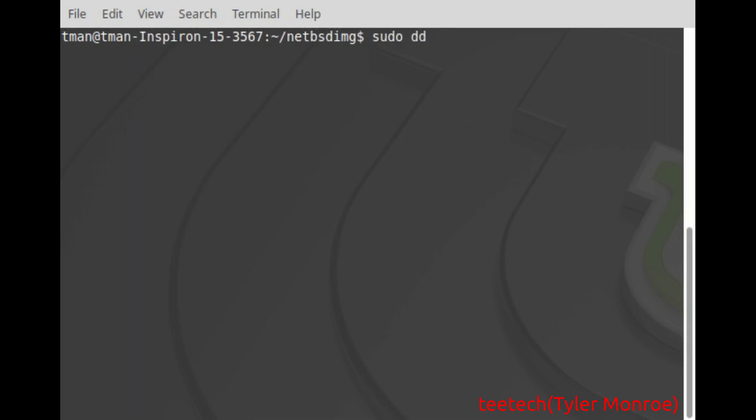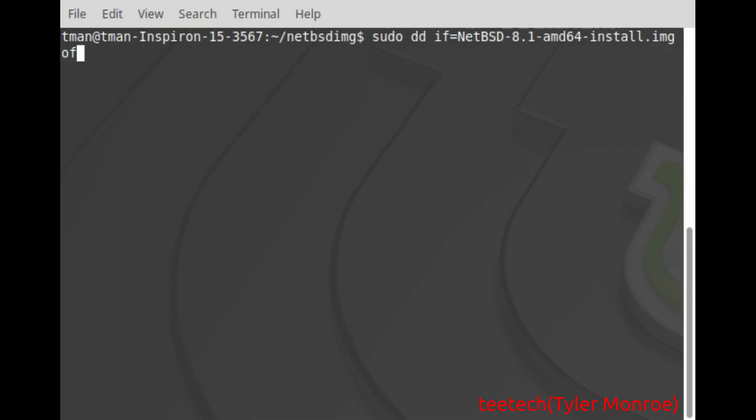Now what we want to do with this command is take information and put it somewhere. The input file is the information we want to put a certain place. So the NetBSD IMG is that information in this case. Make sure it's the IMG file at this point not the gz. And where do we want to put it? We want to put that on our USB stick. So in our case it's /dev/sdb.